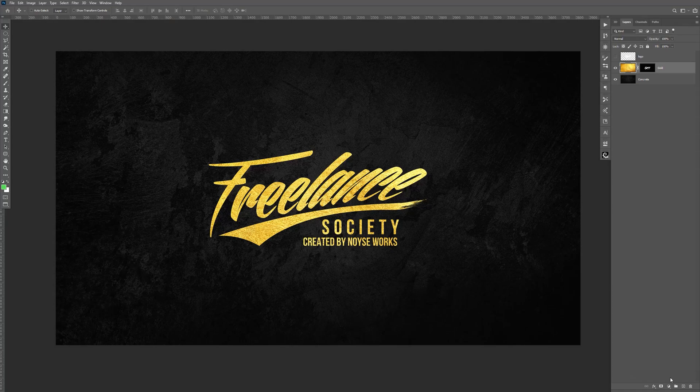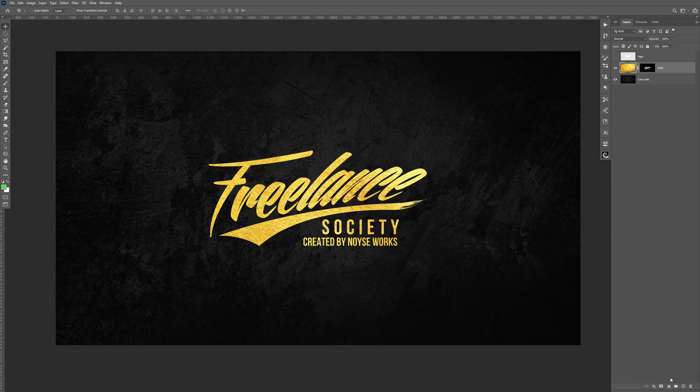In this tutorial, I'm going to be showing you how to add a gold texture to your logo or your text.